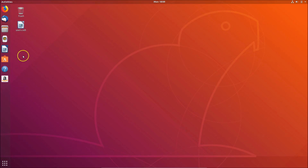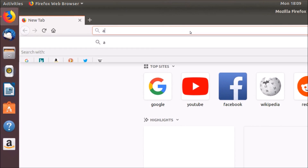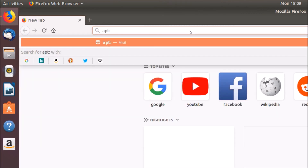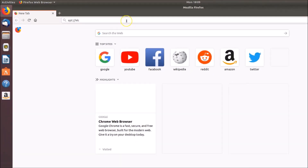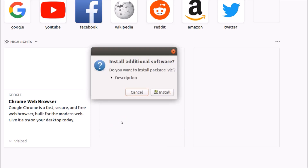For the first method, open your Firefox web browser and type 'apt://' followed by 'vlc' and hit enter. You'll see a launch application window — select the apt URL option, check 'Remember my choice for apt links', and click the Open Link button.